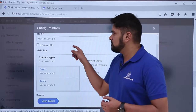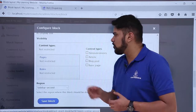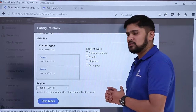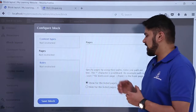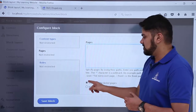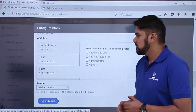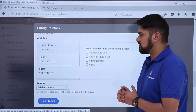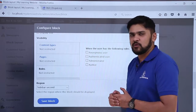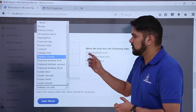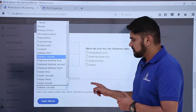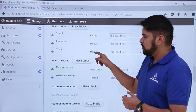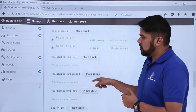Here you can see the section where you can also edit the title — we will keep it as default. For visibility, if you want it visible only on restricted pages, you can configure that. Right now we want it on the home page so we won't touch these settings. You can show or hide it for specific pages. For roles, we want it visible to everyone. Under regions, Sidebar Second is selected. You can change it to Sidebar First or any other region if needed.